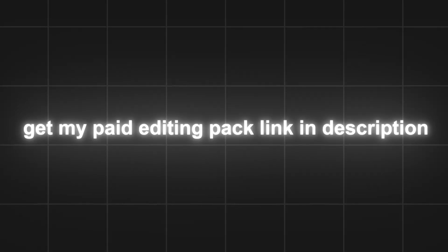And that's it for the video. Get my paid editing pack, link in description, and bye-bye!